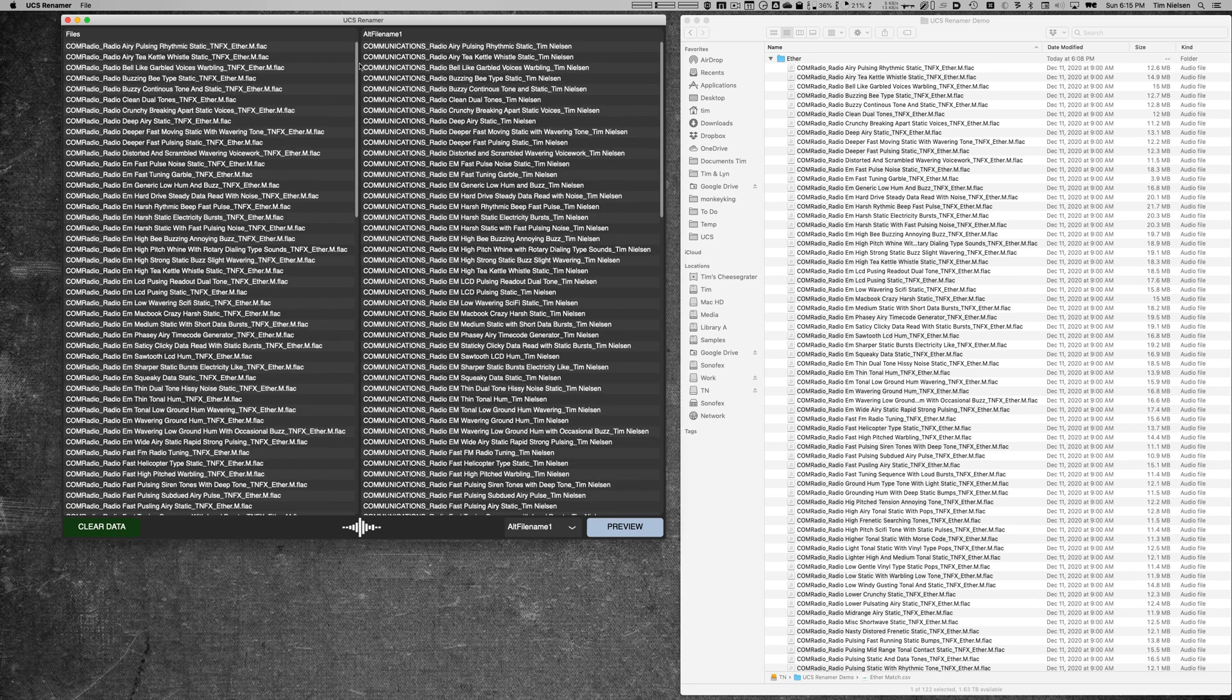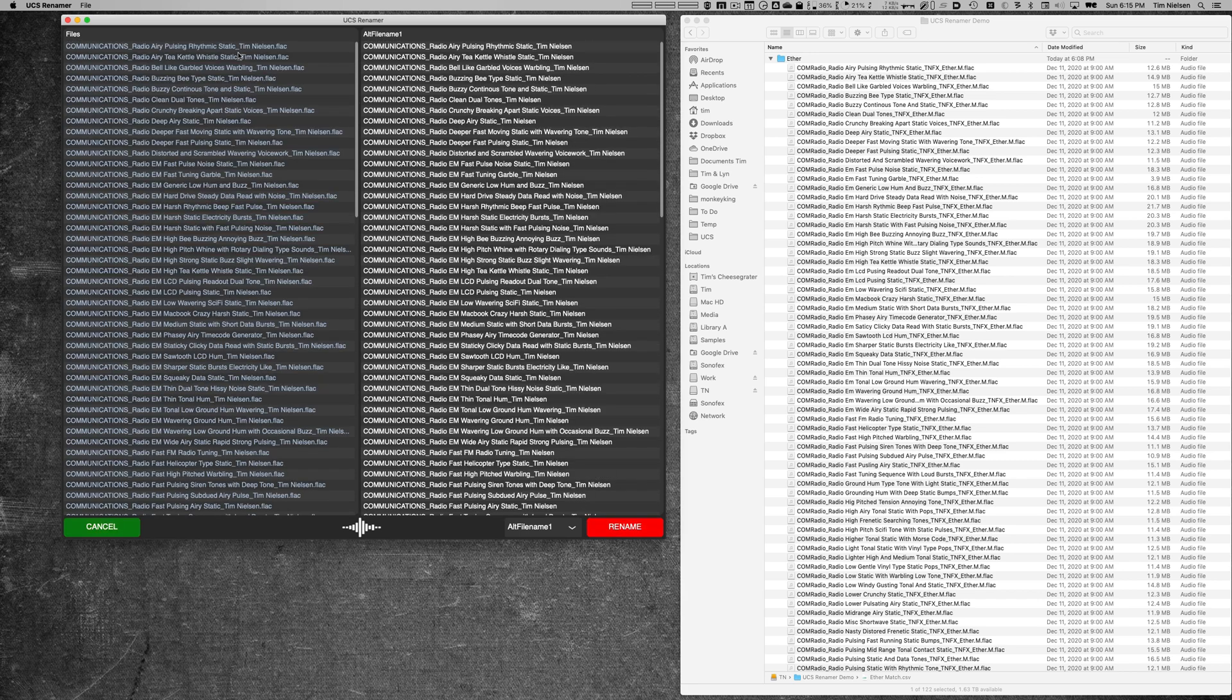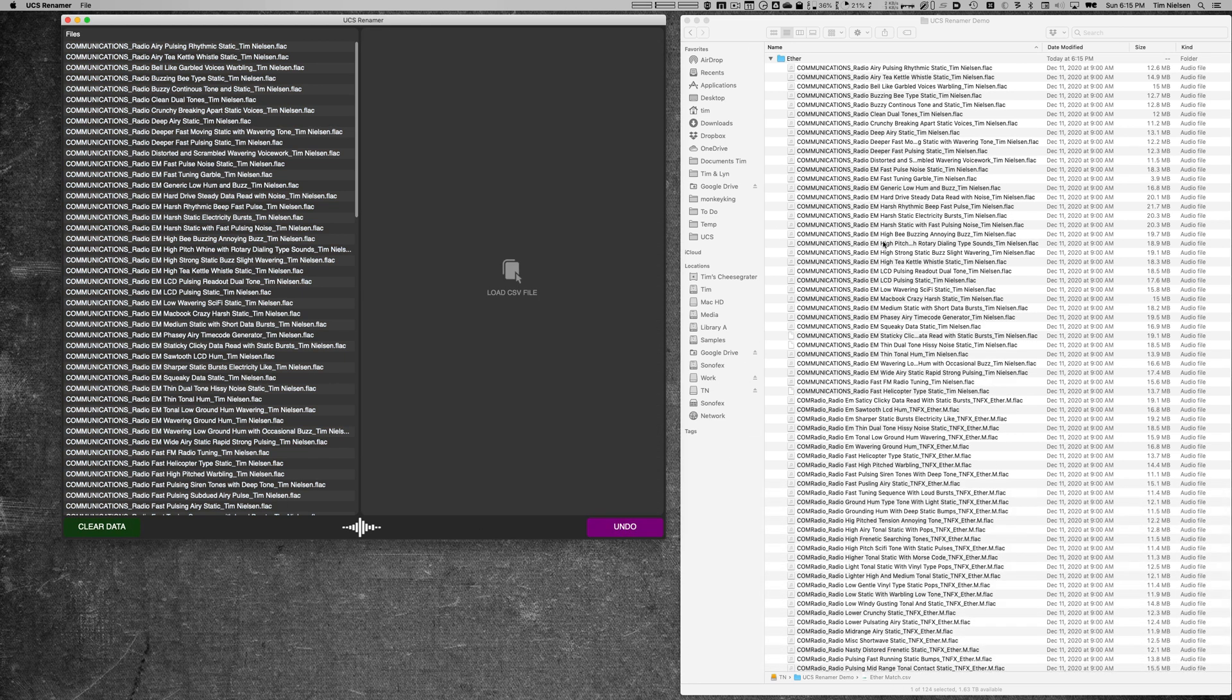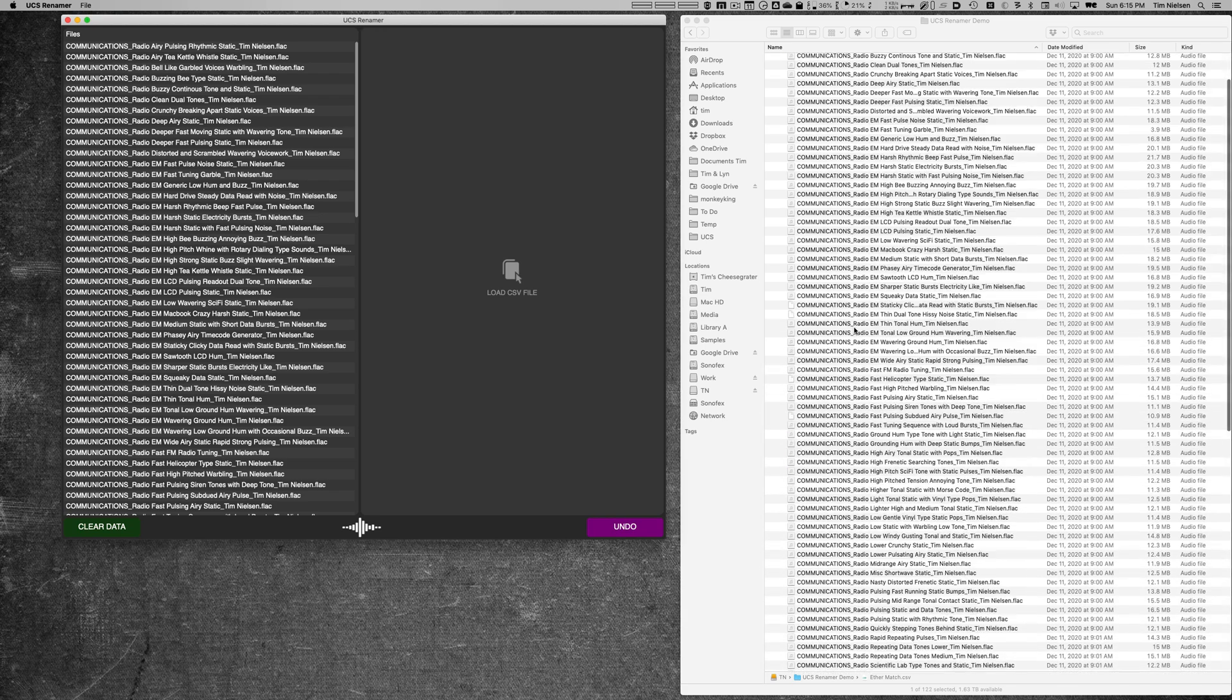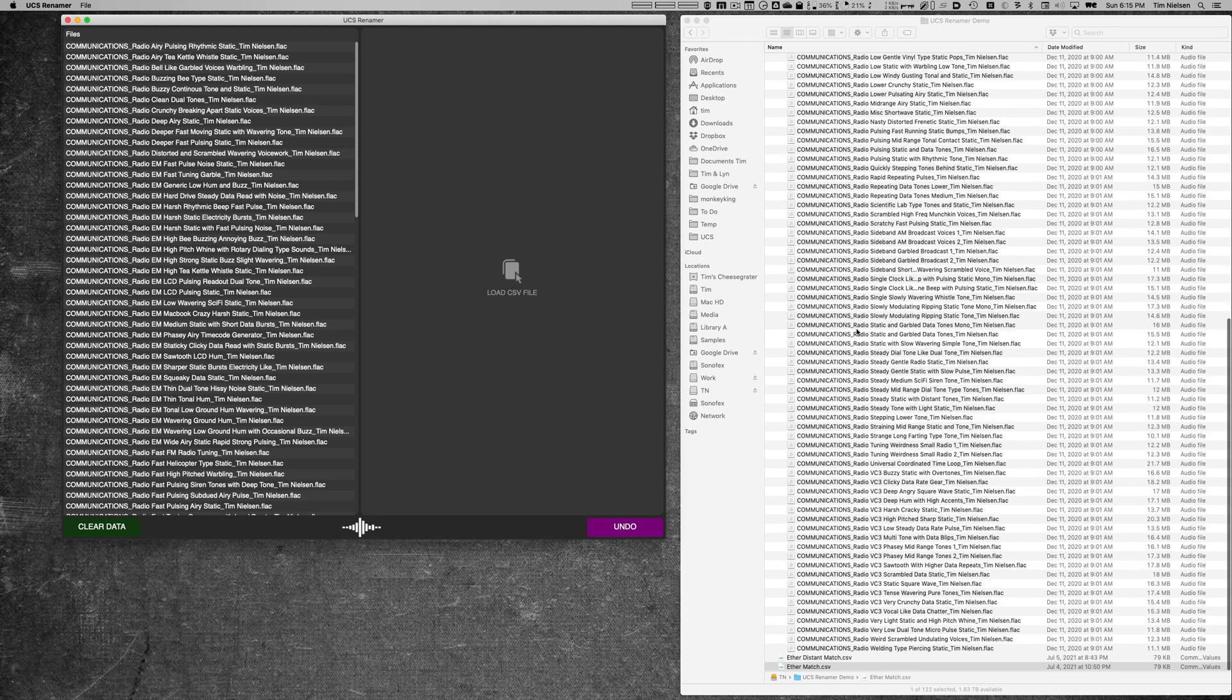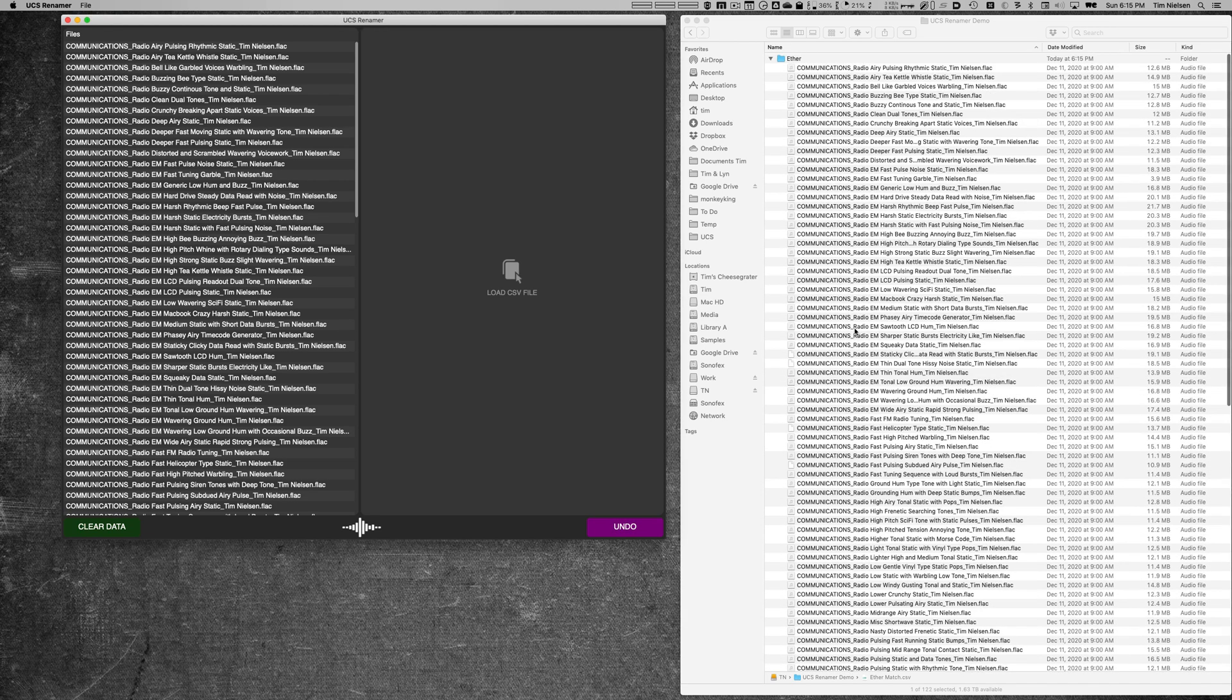If I click preview, the file names on the left change. This is what they're going to be renamed to. If I click rename and watch over here, this list of the file names—when I click rename, almost instantaneously, all of those files have now been renamed to that new entry in the spreadsheet.